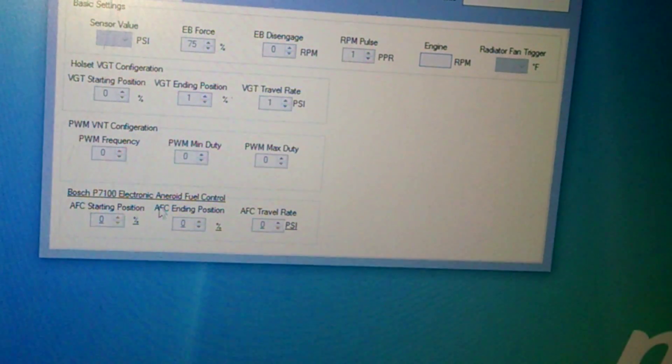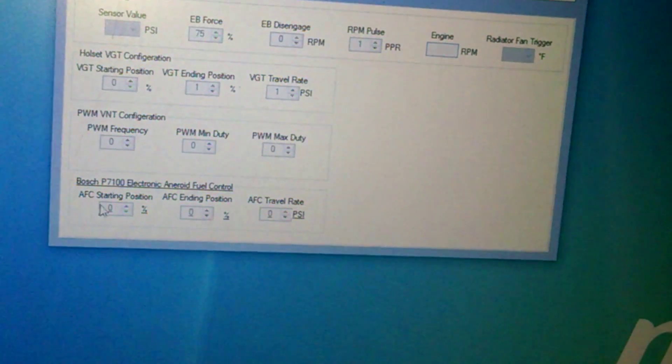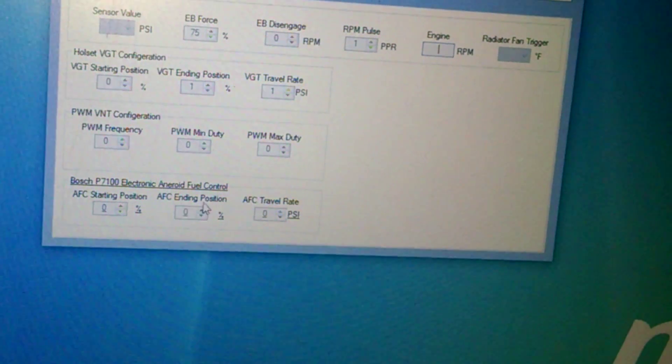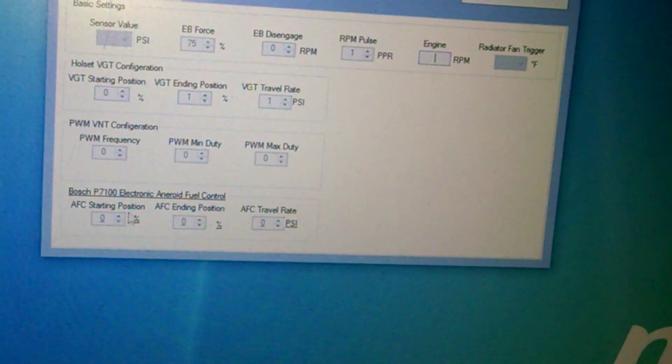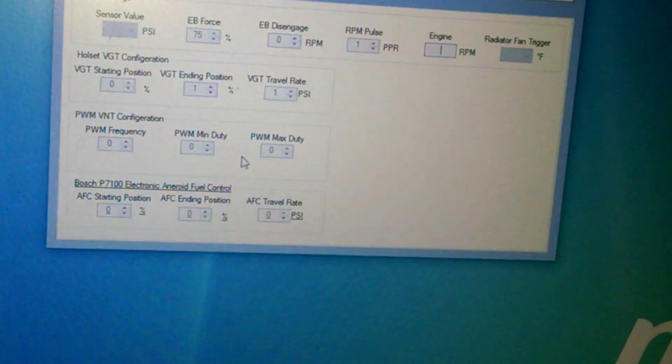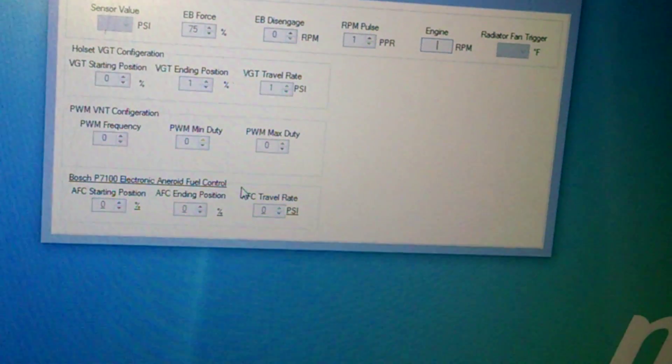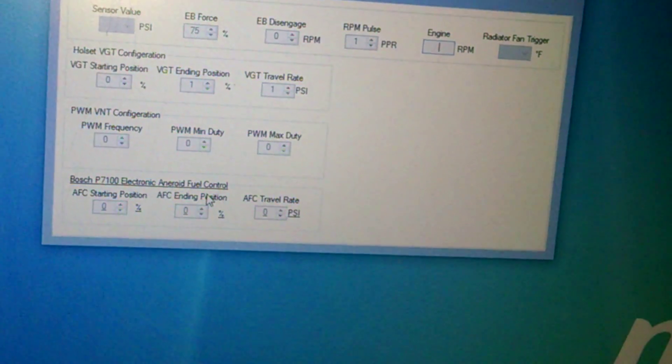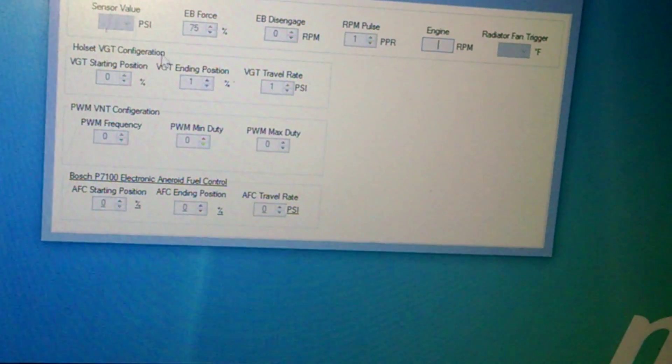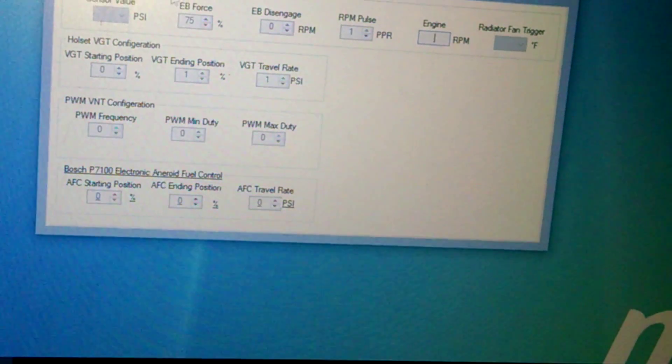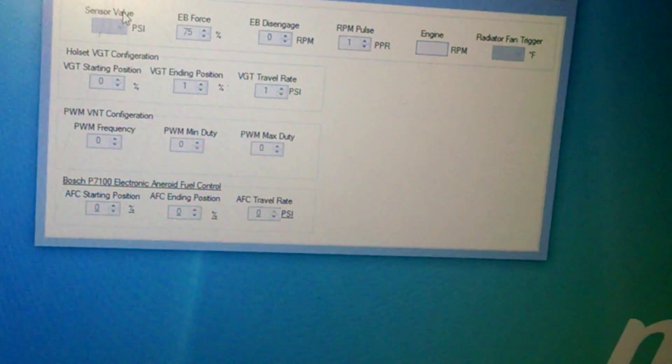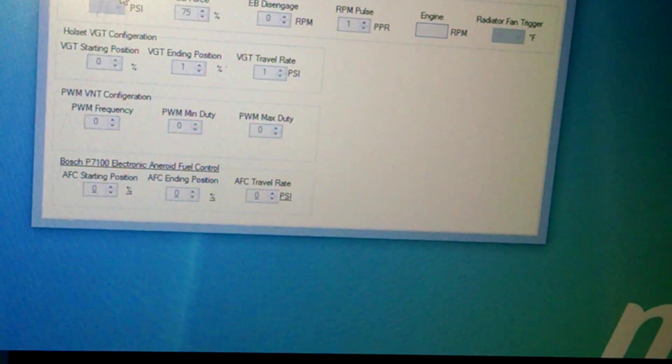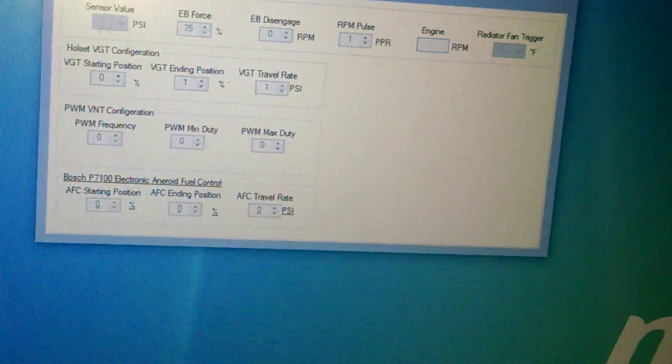And this, of course, is going to be the P7100 AFC that I'm working on. Again, like I said, I haven't really put too much time into this. It probably works, but until I actually test these two out with the turbo, I'm not going to guarantee that they work. Like I guarantee that the VGT aspect of this works for Holsets.